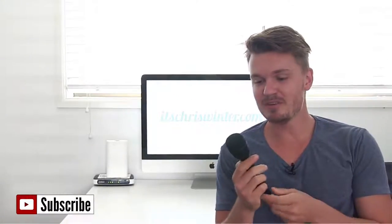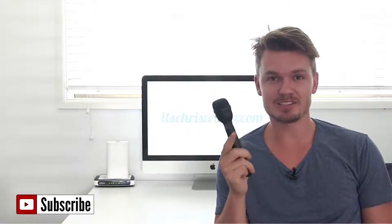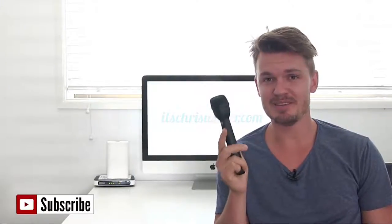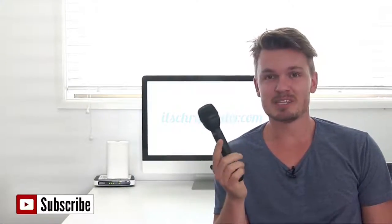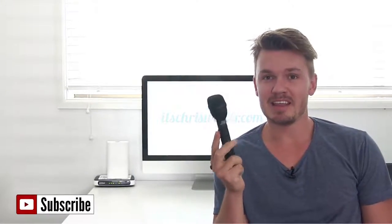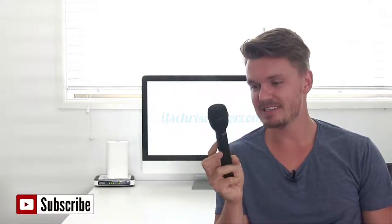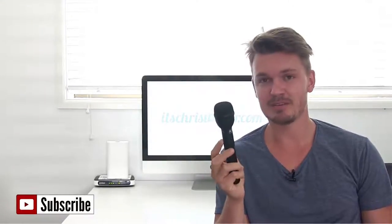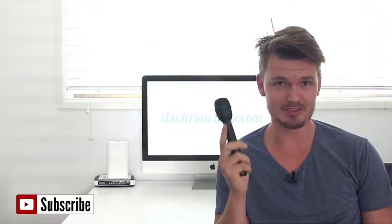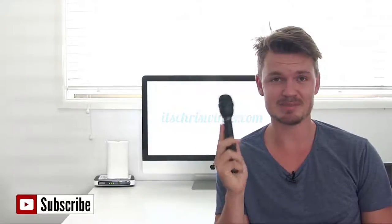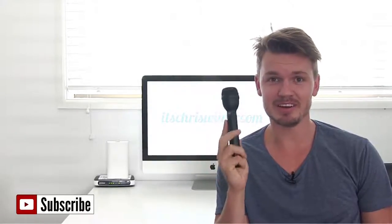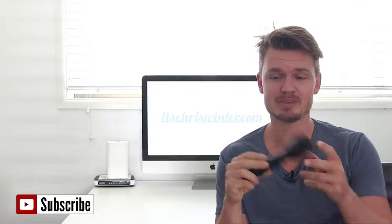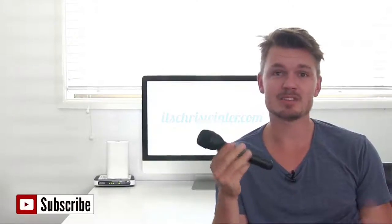So that was my review on this microphone here, the ElectroVoice RE50B. Look, there's not much more I can say other than this is a fantastic microphone. It is bulletproof, you can drop this, you can smash someone on the head with it and you're not going to have any problems and the sound is fantastic.